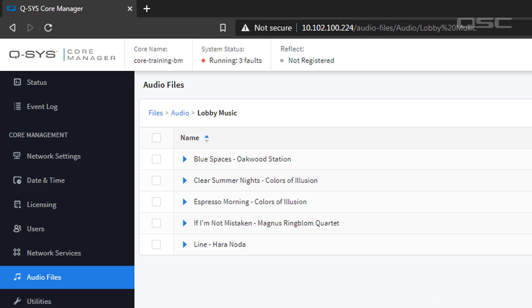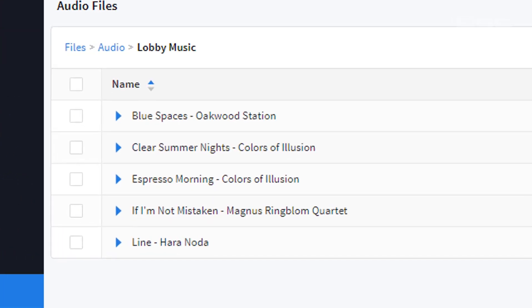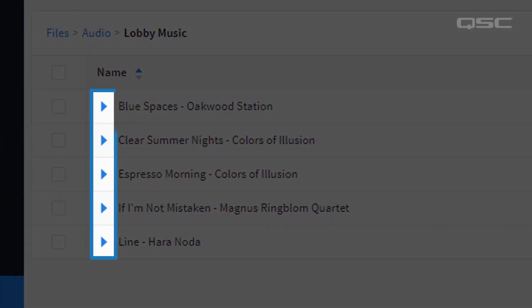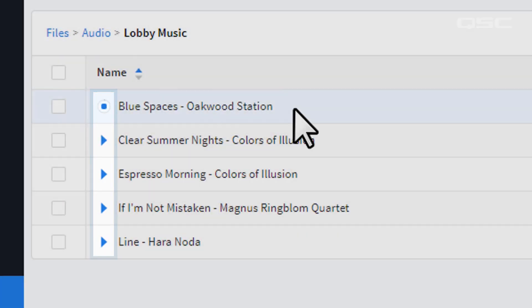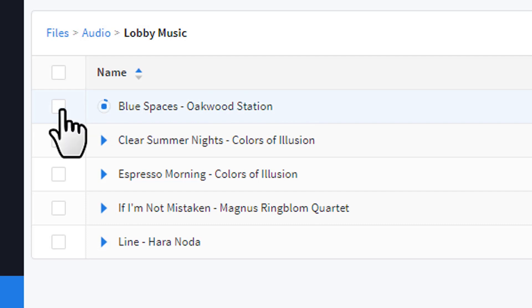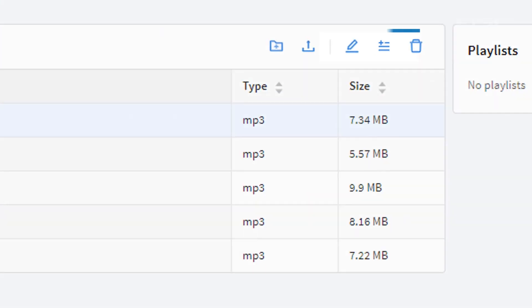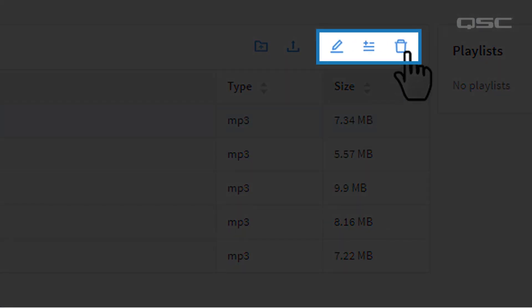You can audition them using this play button that will utilize your PC's sound driver, not your Q-SYS system. You can rename or delete a file by selecting it first and then using one of these tools.